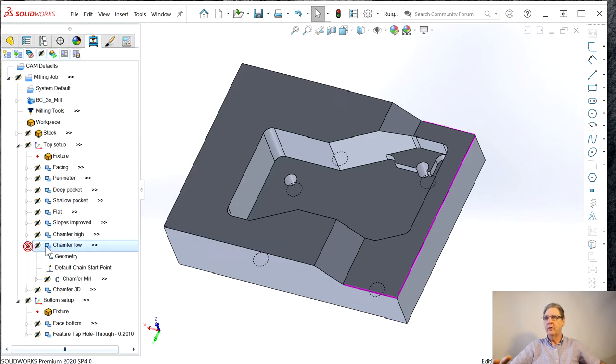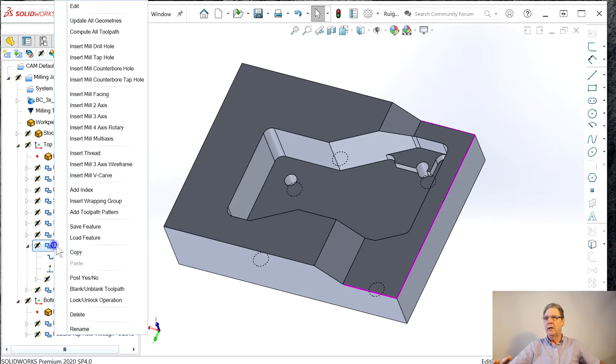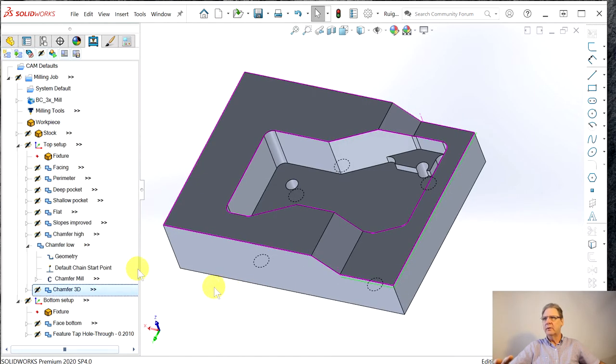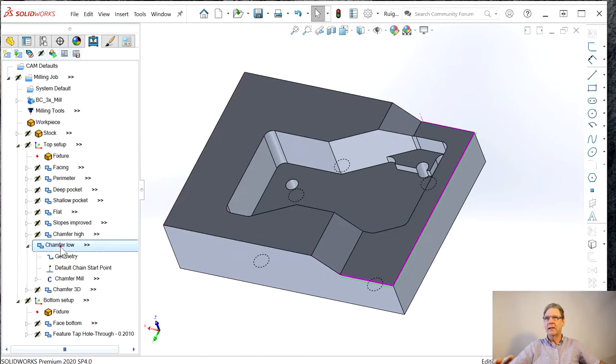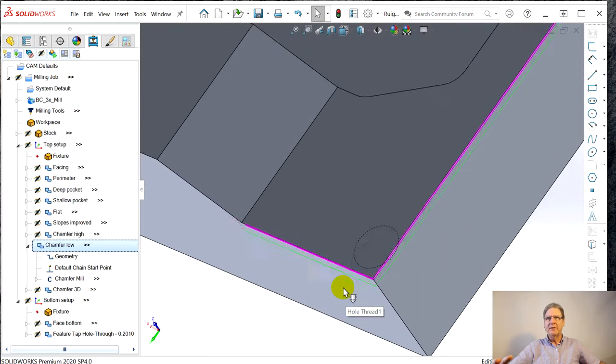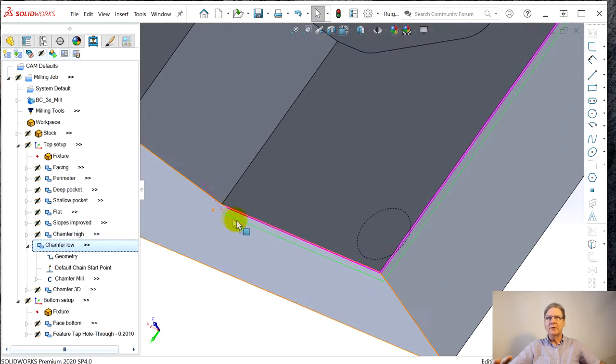I haven't found a way to simulate just one tool path. The simulator just seems to grab the whole part. Same simulator MasterCAM has. Let's hide this tool path. Let's go look at chamfer low. I've clicked on this, so confusing. Here's chamfer low.